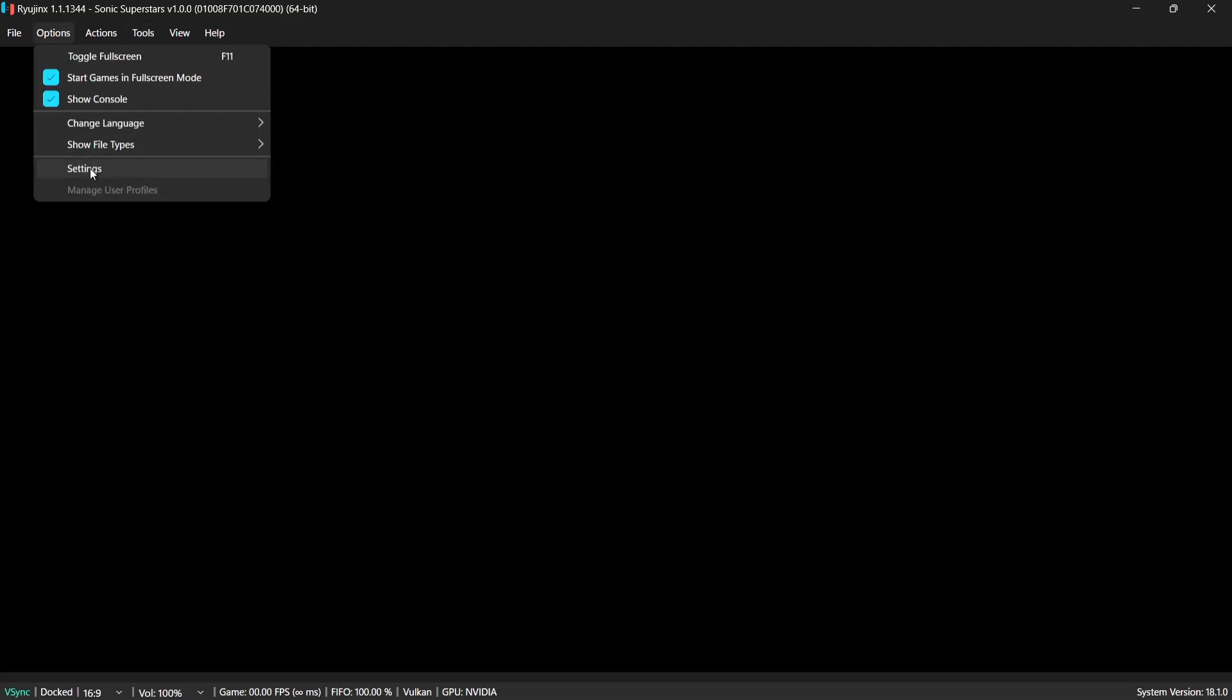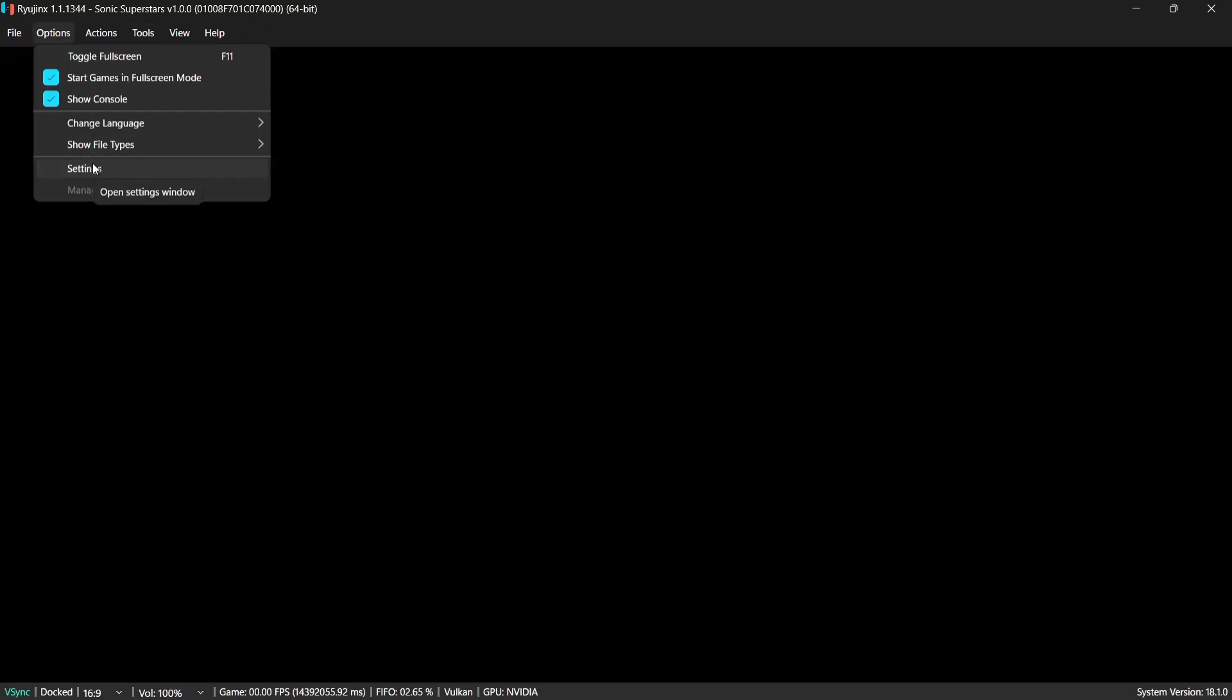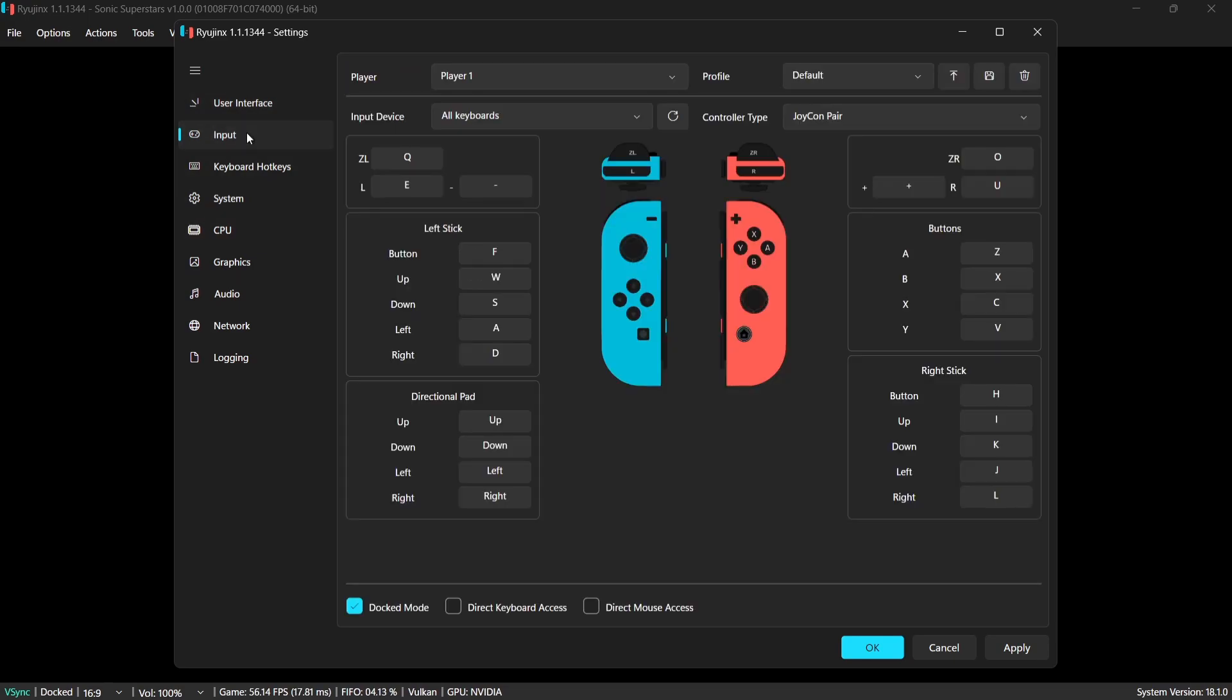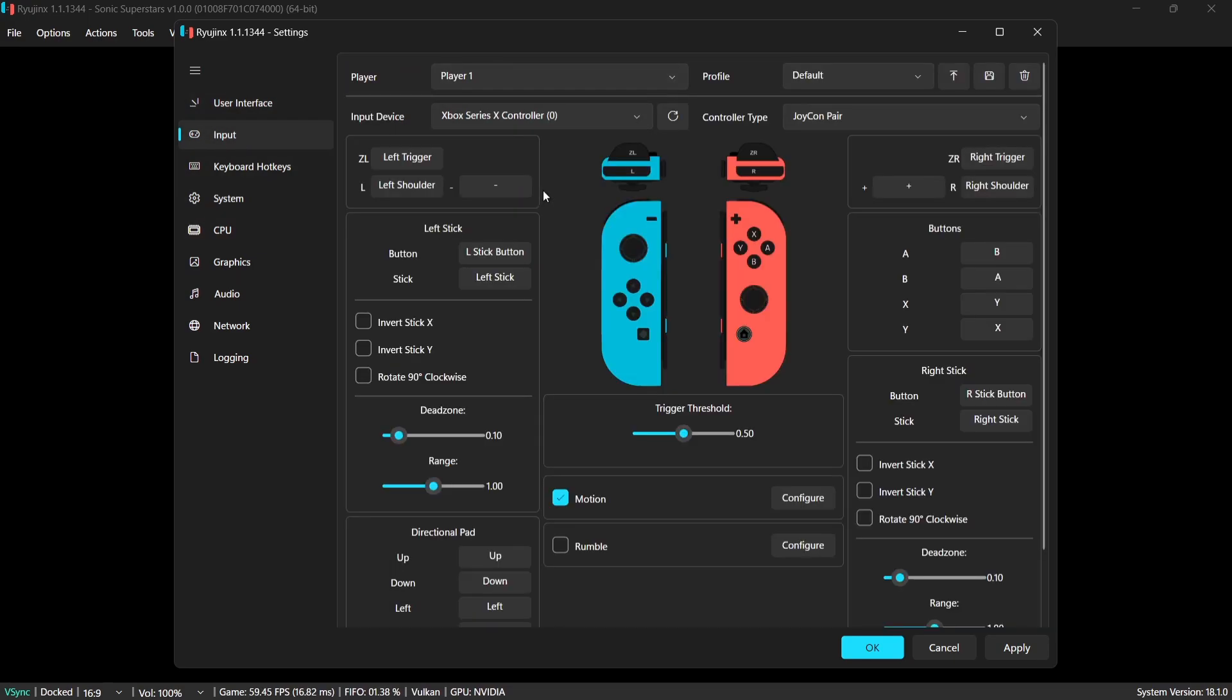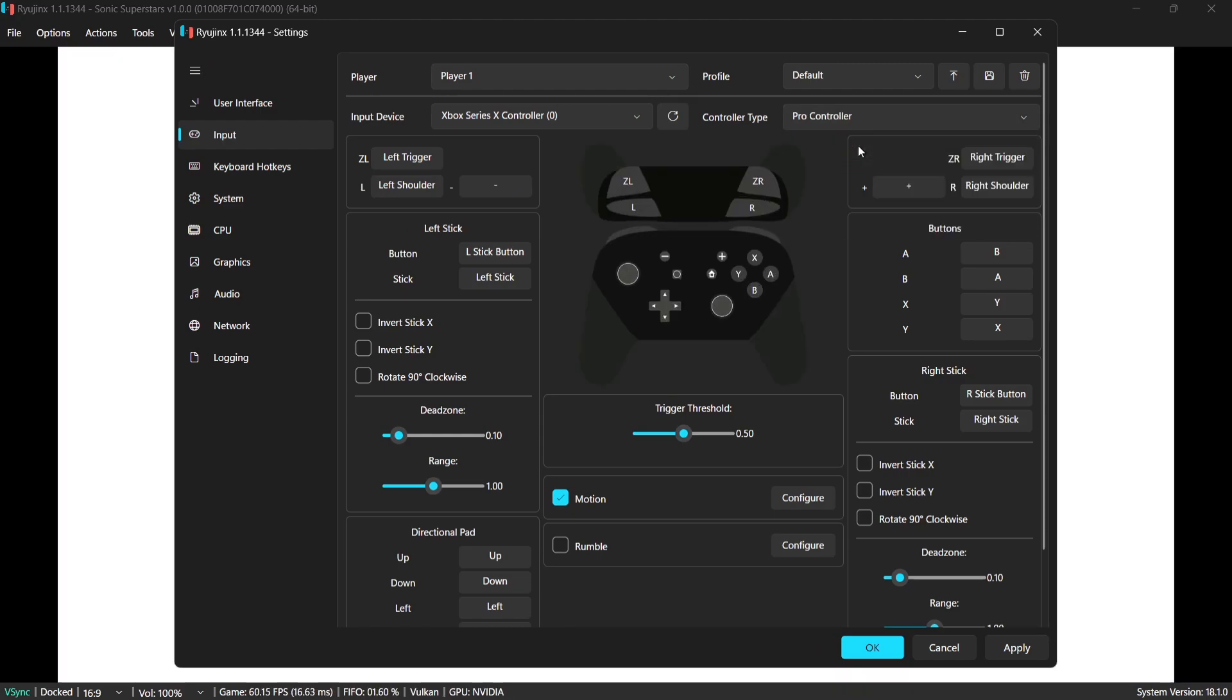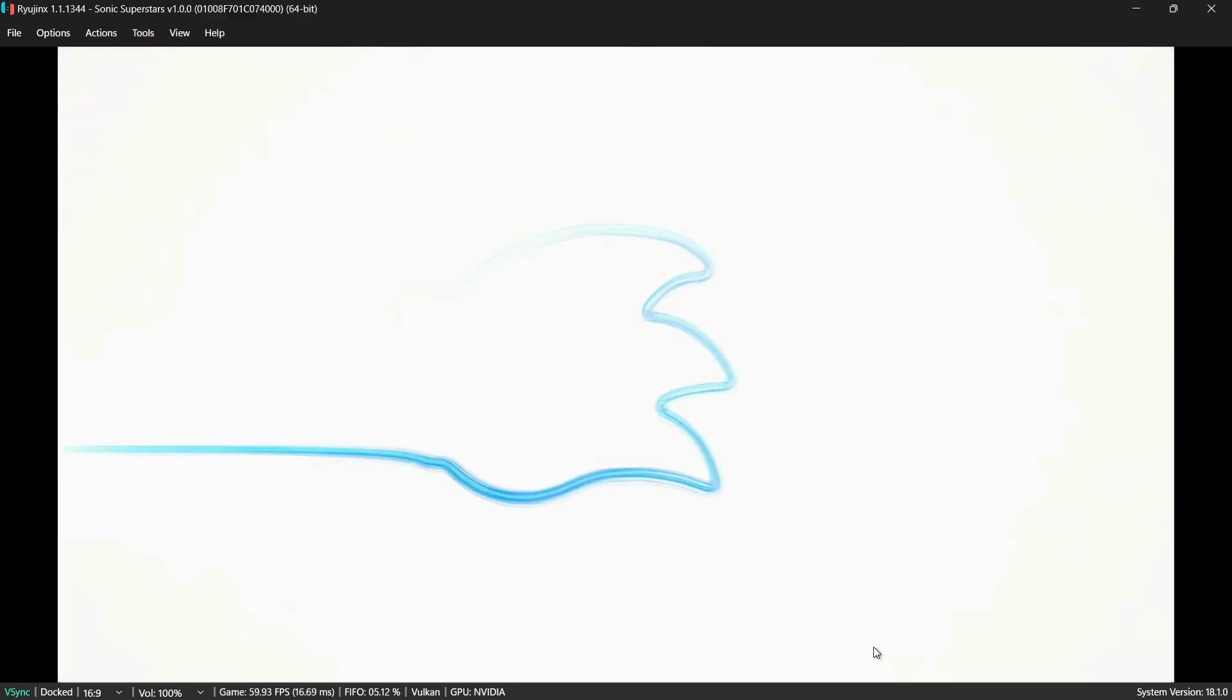And I'm also going to configure my controller while this is loading. So to do this, I'm going to go to Options, Settings, Input. And from here, under Input Device, I'm going to select my Xbox controller. Under Controller Type for this particular game, I'm going to use Pro Controller. And Apply. And OK.